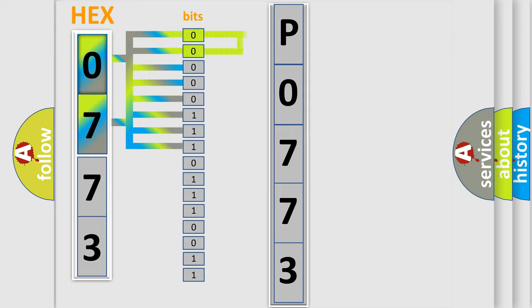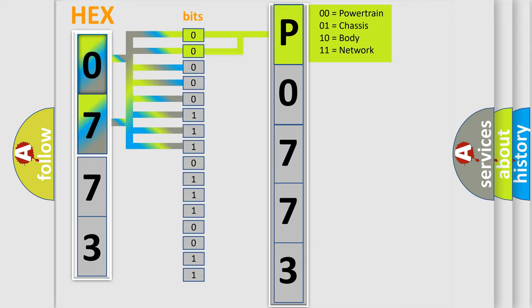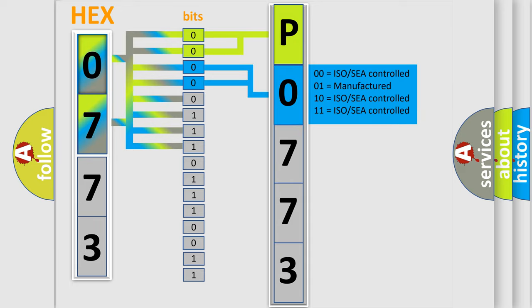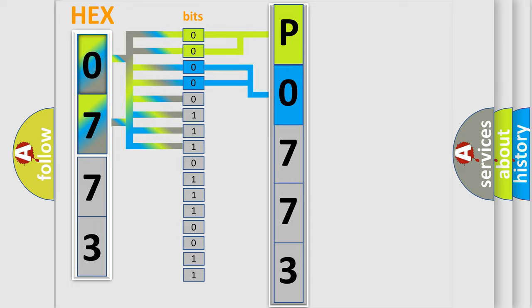By combining the first two bits, the basic character of the error code is expressed. The next two bits determine the second character. The last four bits of the first byte define the third character of the code.